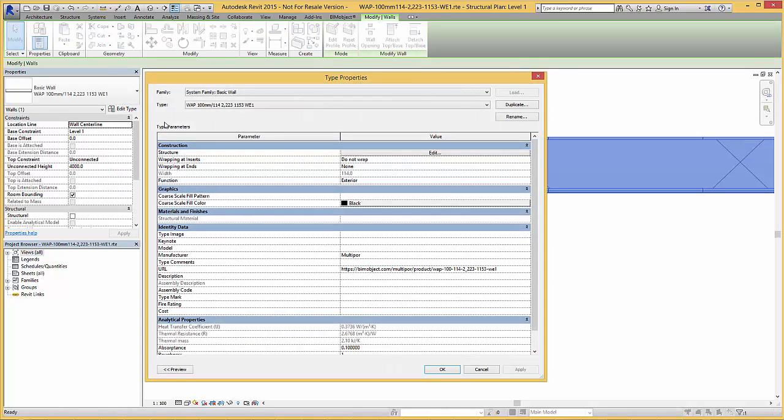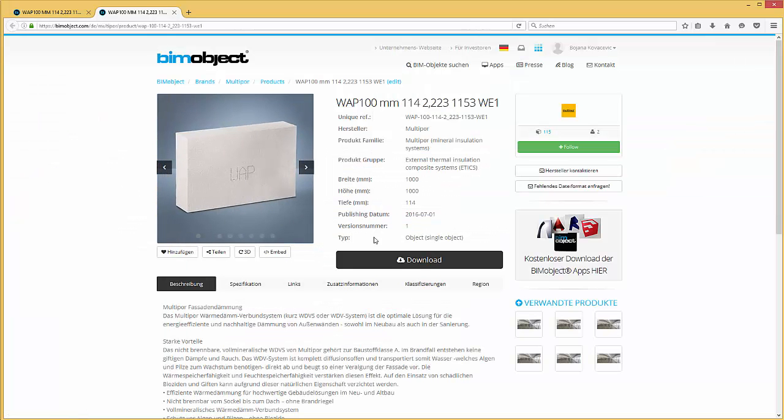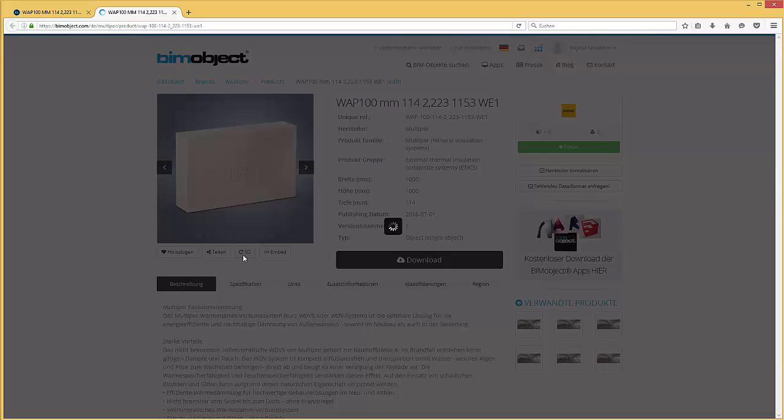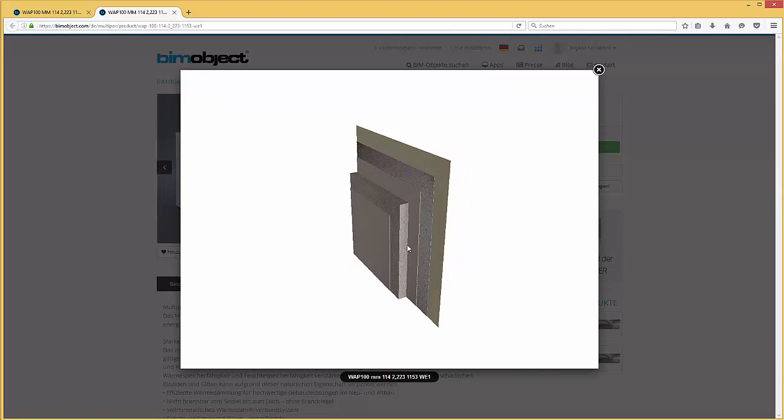Within the type properties same as for the ceiling solutions you have the link back to the product page where you have downloaded the object. There you can click on the 3D preview and view the structure of the composite.